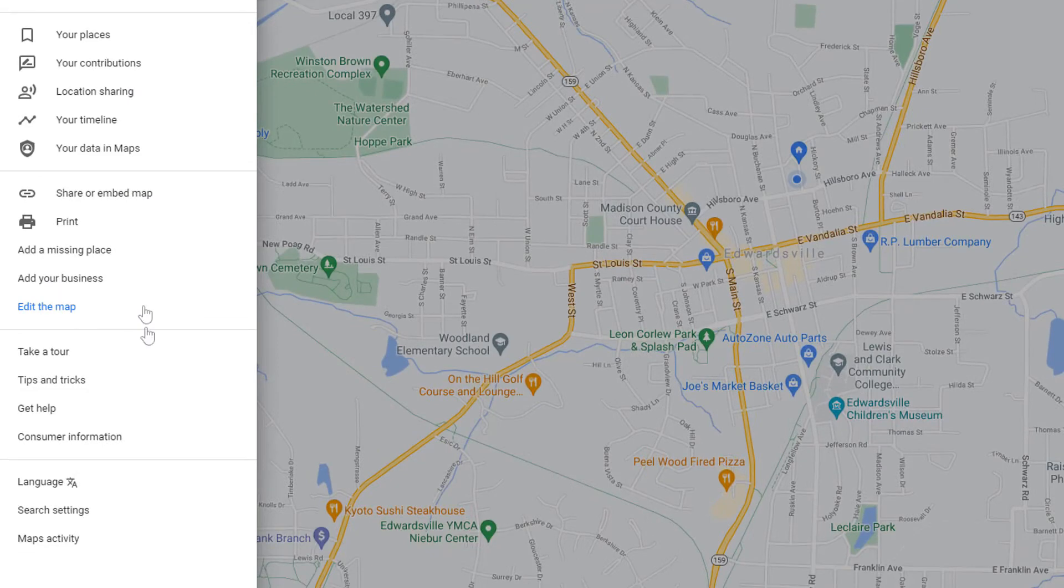Go all the way down to the bottom where it says map activity. Select that.